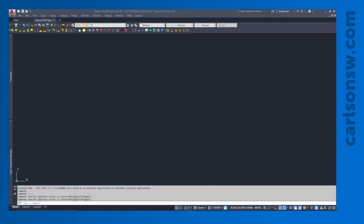This video is going to show how to import USGS Topo information using Carlson GIS 2020 with AutoCAD.